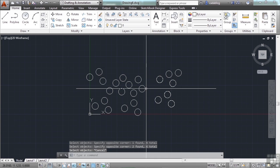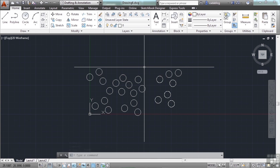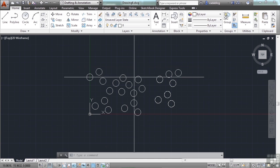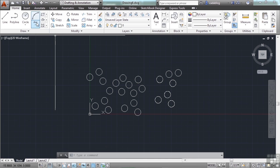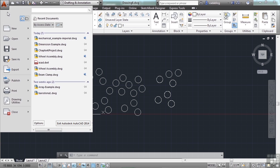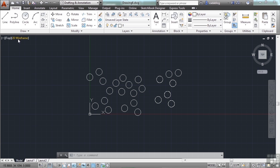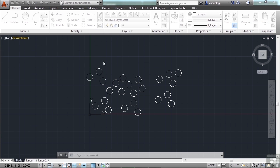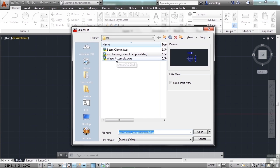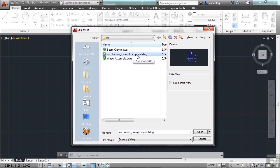There's another selection method that I want to talk about. It's really cool. It's called Select Similar. Everything in this file is exactly the same, so I want to open up a different file for you. Let's open up the mechanical-example-imperial.dwg file for this chapter.